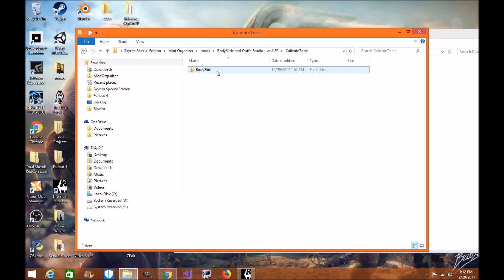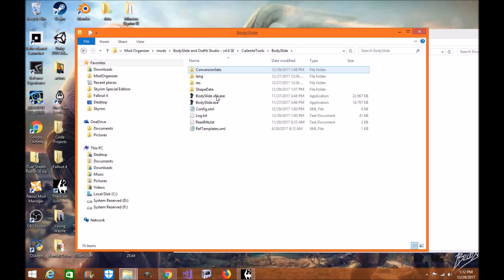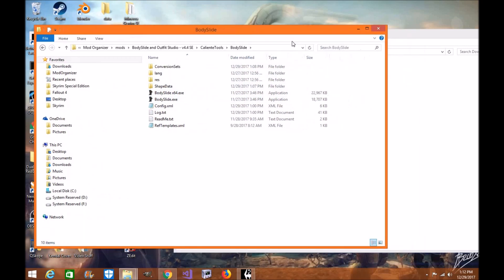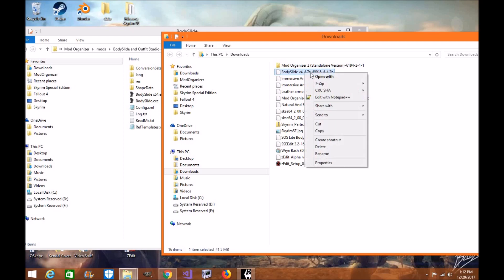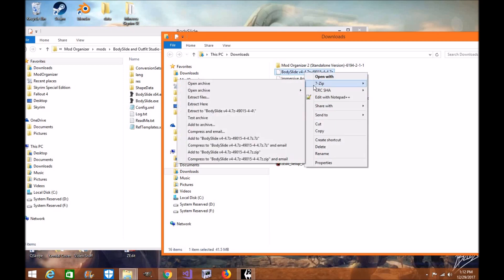That's the one you want. Click Open, click Bodyslide and leave it as is. In your download folder, look for Bodyslide version 4.4.7 — this is the old Skyrim version of Bodyslide. This has the slider sets for UUNP, which is what you want.